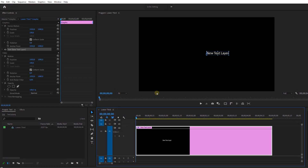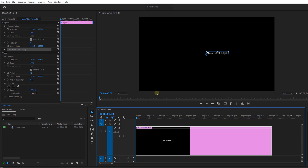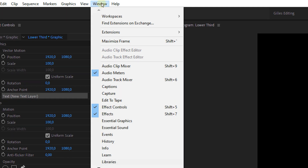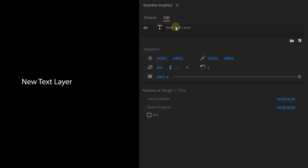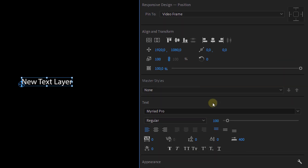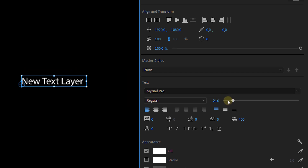The shortcut for this is Ctrl+T. Then we're going to open up the Essential Graphics panel, which you can find in the Window menu and then Essential Graphics. Select your text layer and change the scale, position, alignment, and color to whatever you want.